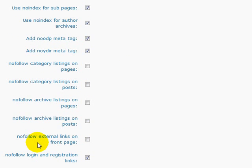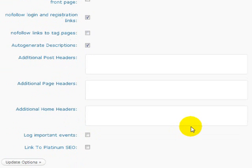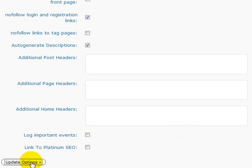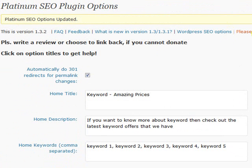That's pretty well all that we need to do there. So just click update options. So that's our overall settings for Platinum SEO. This is the way it works for the whole blog. Now on an individual post basis, we also use the Platinum SEO plugin.